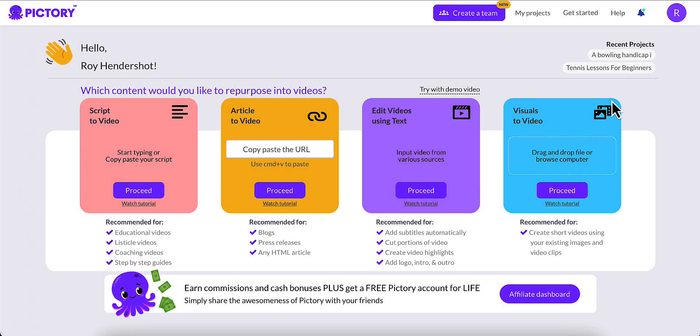In this video, I'm going to show you how to create YouTube Shorts with Pictory. This will work with any platform that accepts a video in a 9x16 format, so this will work with TikTok, Instagram Reels, Facebook Reels, and Rumble.